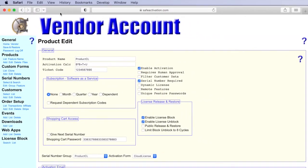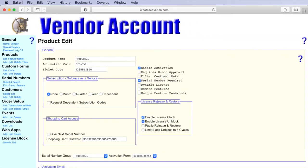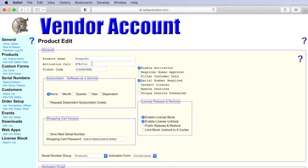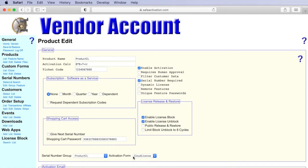You're going to within your Safe Activation account set up a product edit page that has information about how to activate your product. And so you'll name the record put in this activation calculation and fill in some other information. You can see we've linked this record to a group of serial numbers that we've already generated for this product and also linked it to an activation form which determines what fields of information are collected from the user during the activation process.